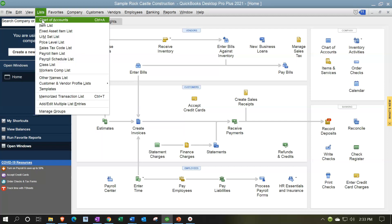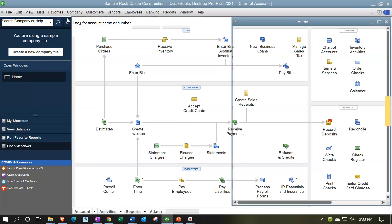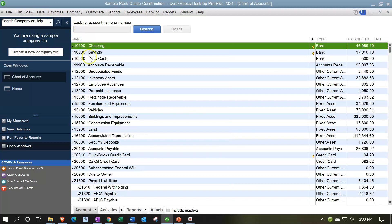We're going to go to the Lists drop-down and open up the chart of accounts. We currently have the account numbers in place — we've been adjusting the account numbers in prior presentations. We now want to think about what the reports would look like with account numbers and if we wanted to remove the account numbers.